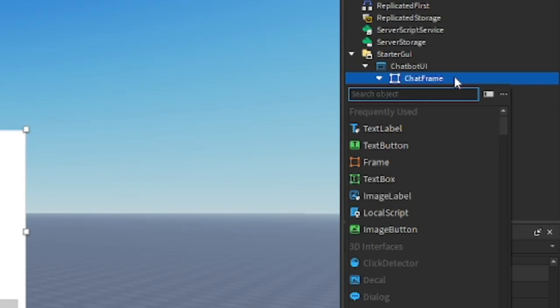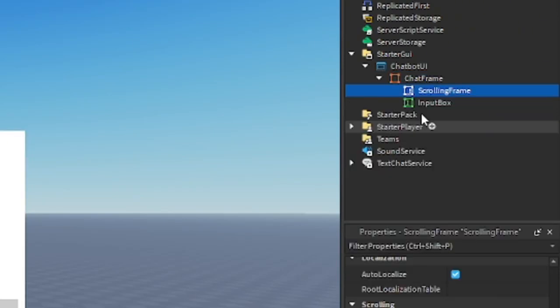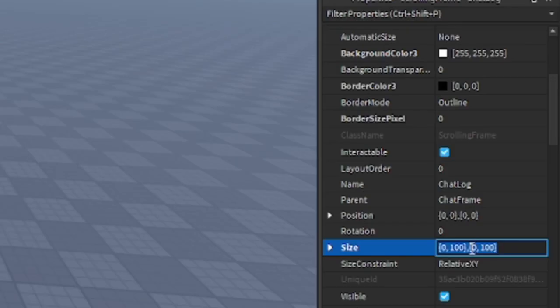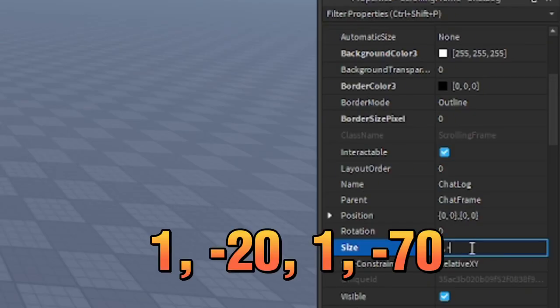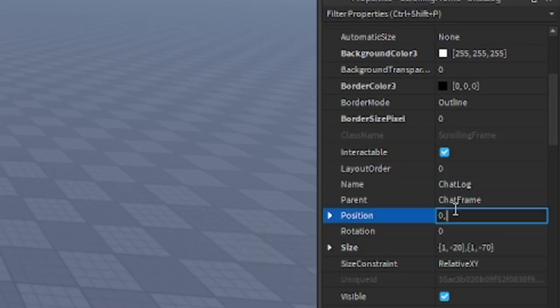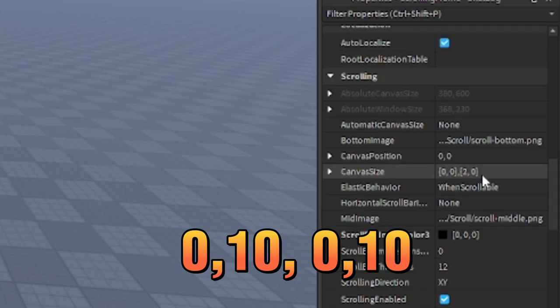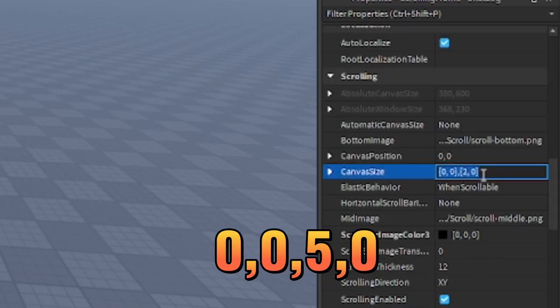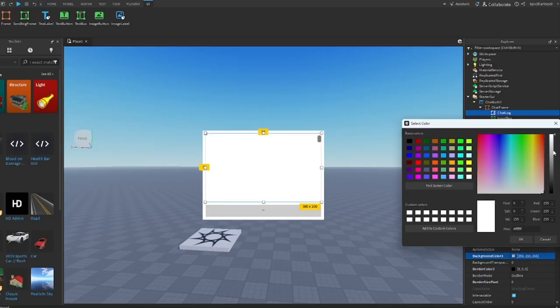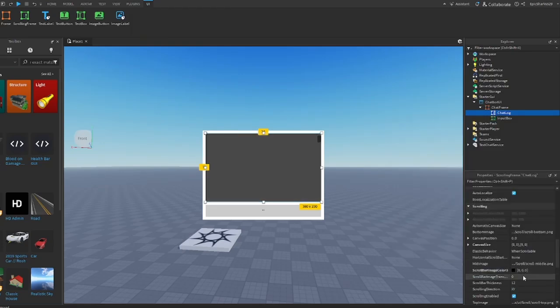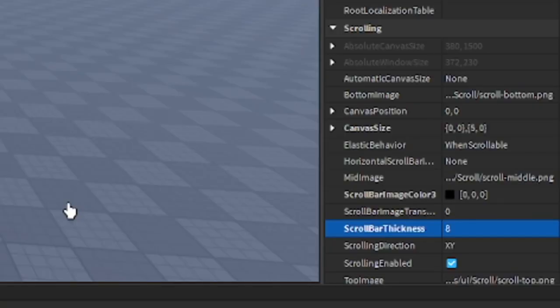All right, now let's go to the ChatFrame and insert a scrolling frame. Rename it ChatLog. Go to the properties and change the size to this and also the position as well. And let's do the same thing to the canvas size. Okay, now I'm going to color it to darker gray so it feels way better. Now go to the properties again and go to the scroll bar thickness and make it eight.